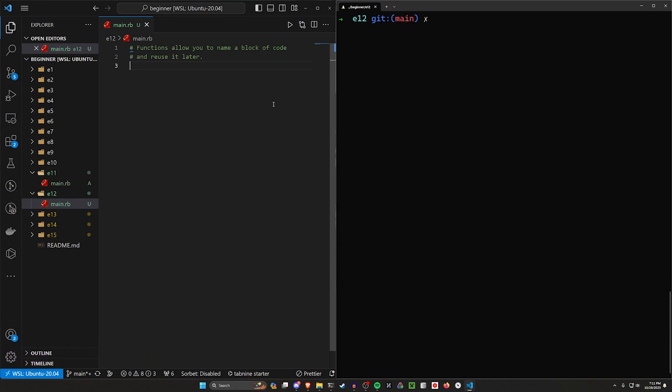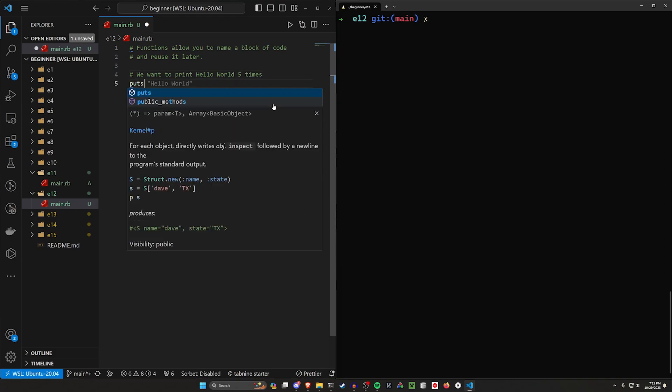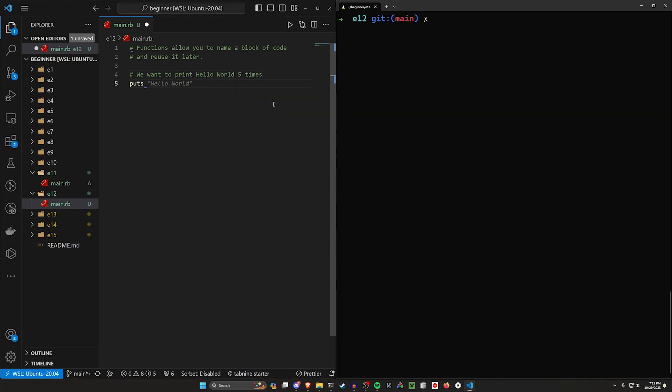We did this previously in the for loop section or the while loop section. So here, let's just go ahead and let's say we want to print hello world five times. So our first approach might be something like let's put hello world and then let's just do this five times.